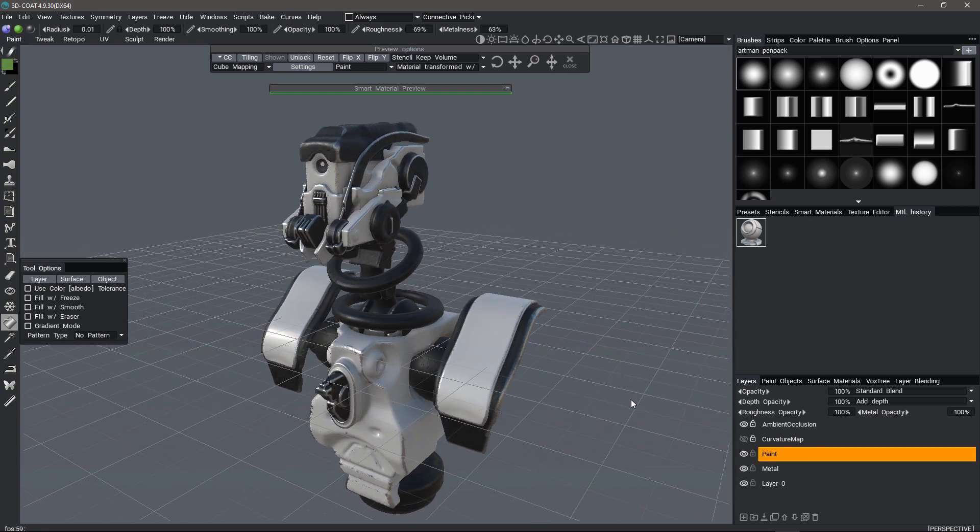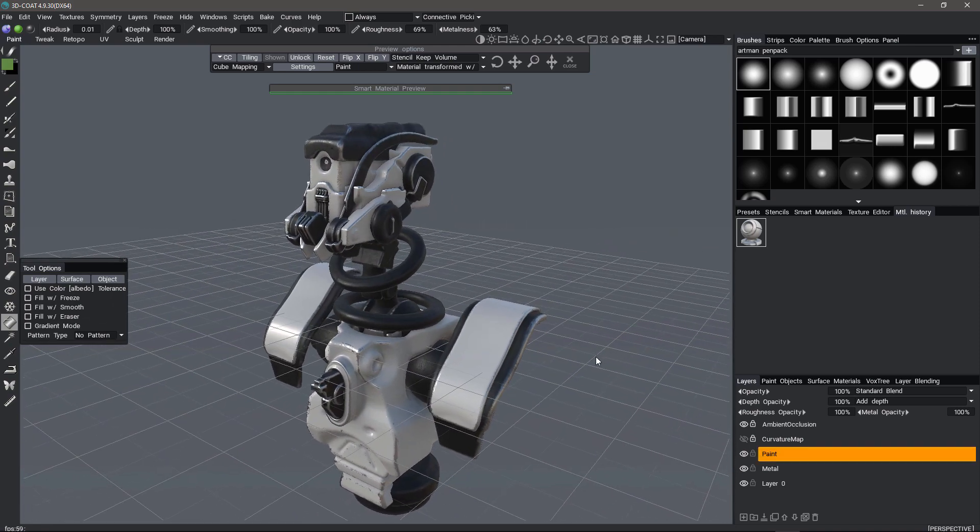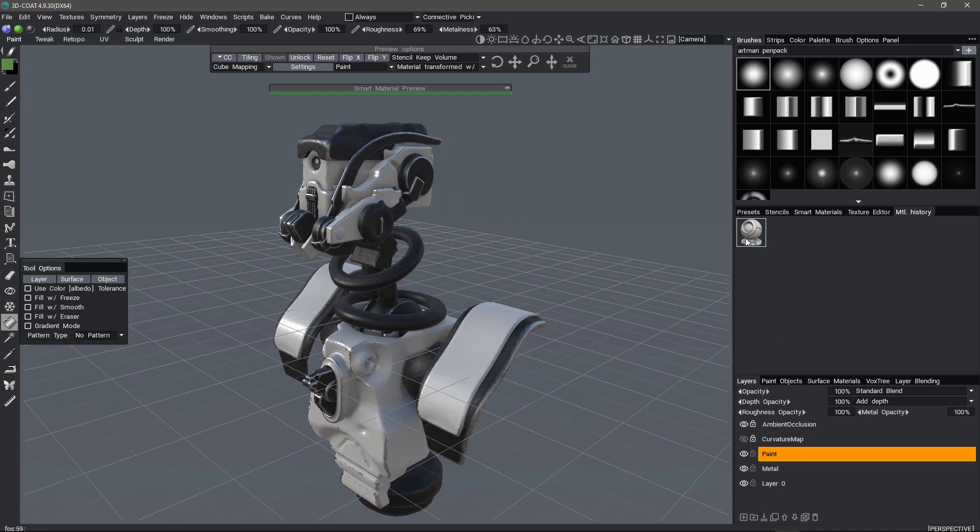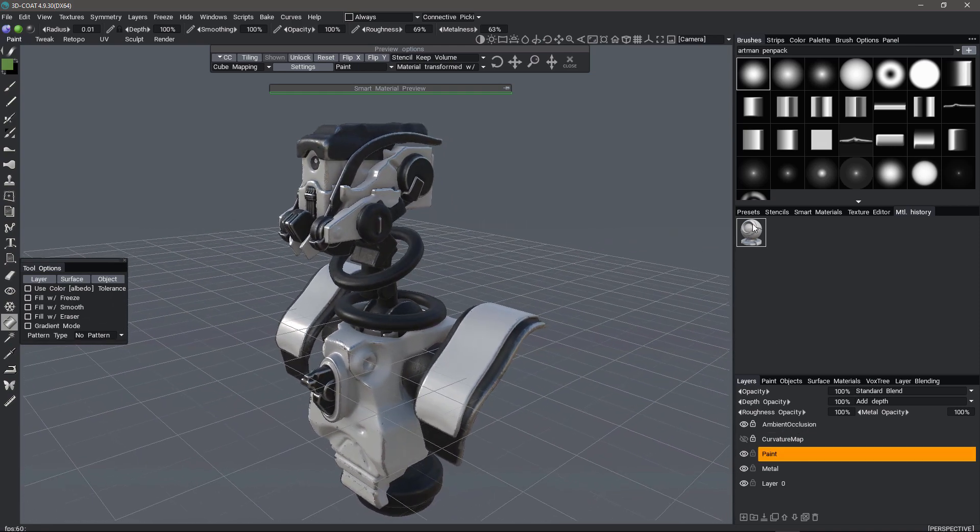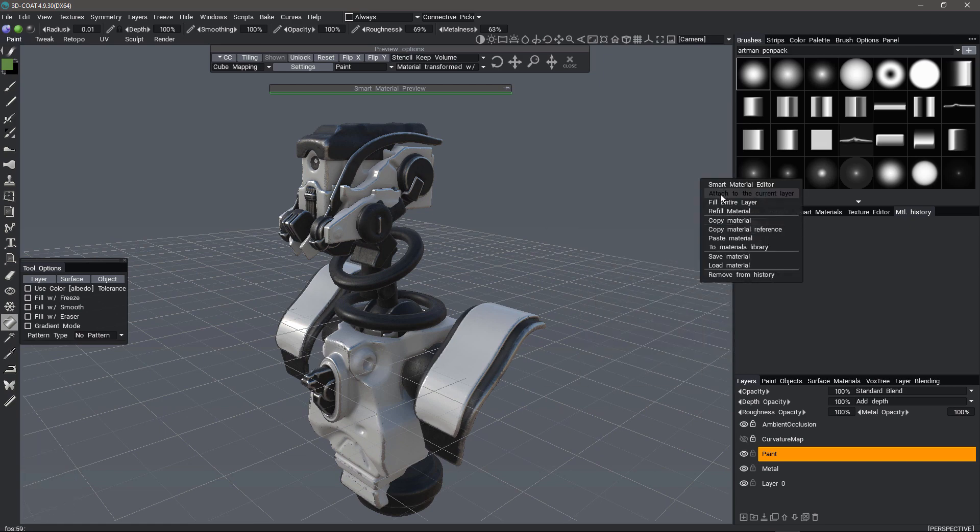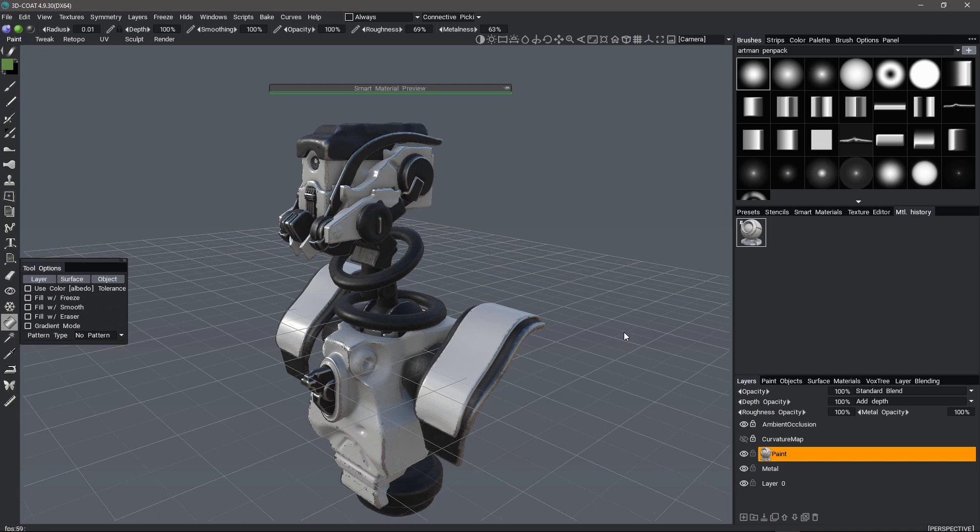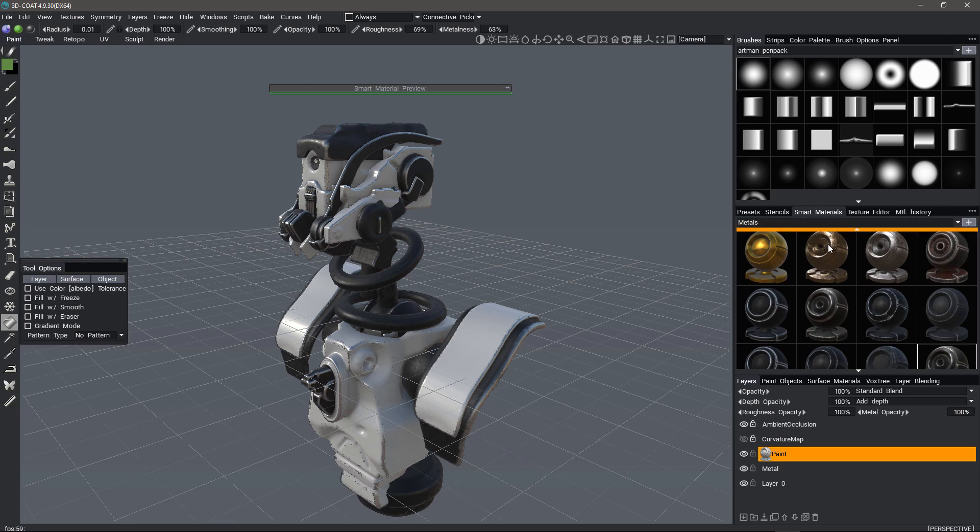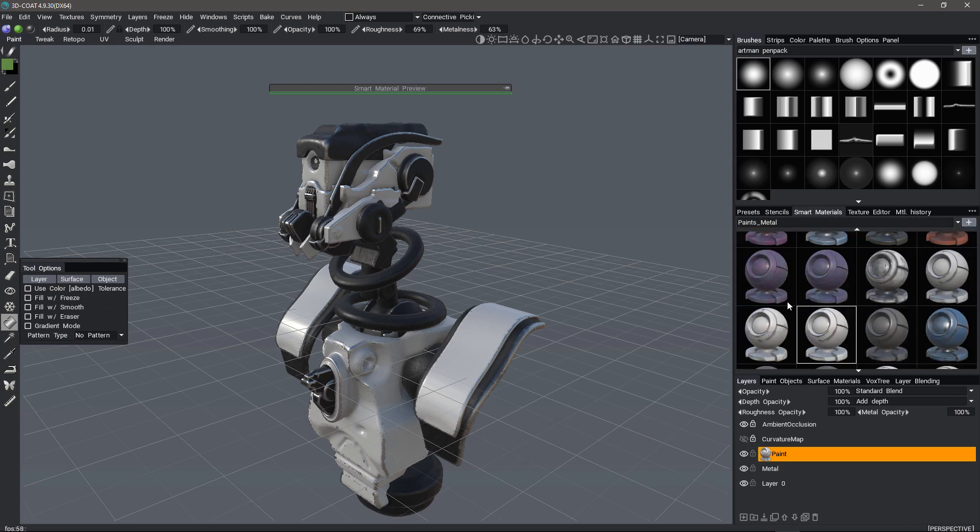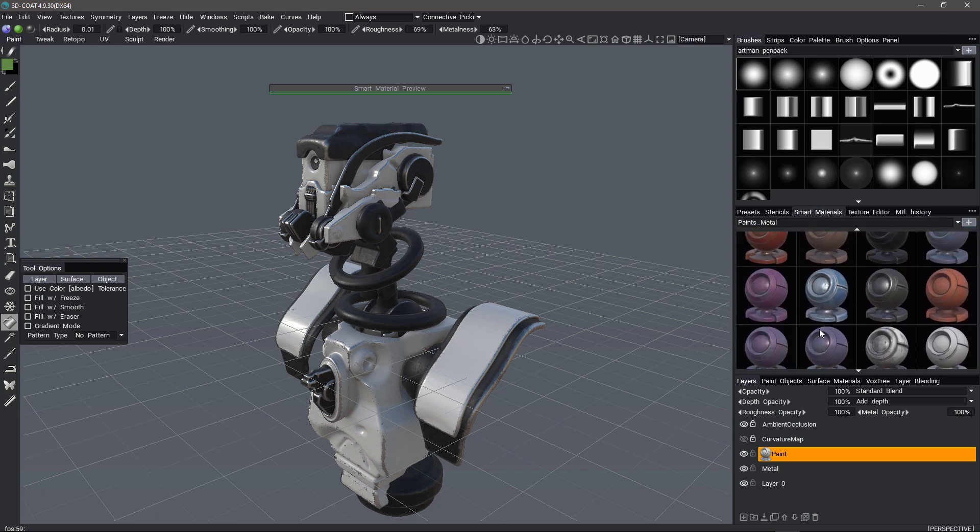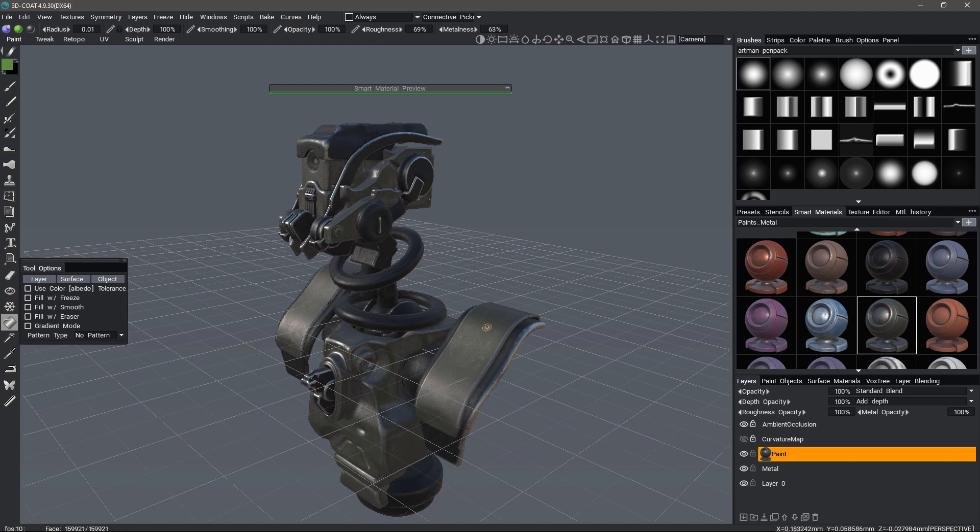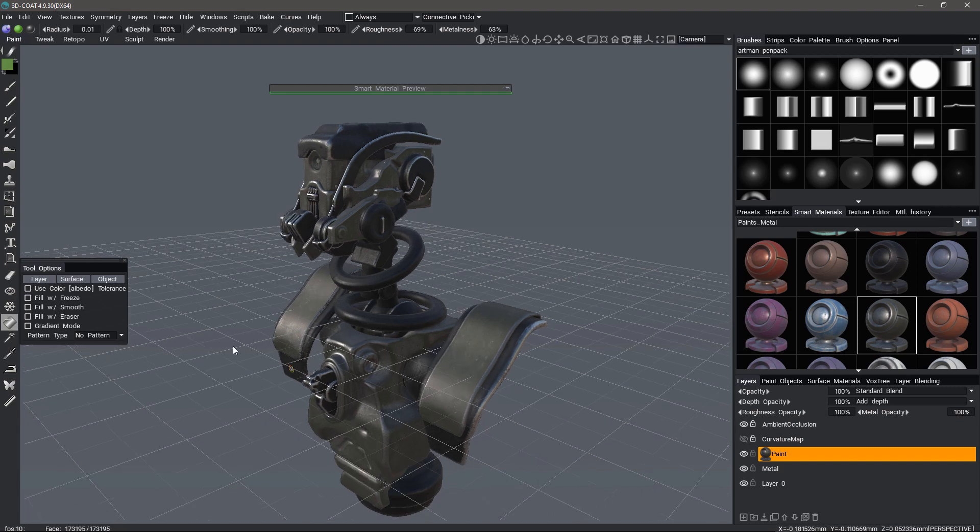Here with paint, what I'm going to do is I'm going to attach this material by right clicking and choosing Attach to current layer. This will give me the flexibility to come back to this even after I've selected other smart materials. So for example, if I go to paints metal and I select a different type of metal, I can click here and it's going to apply this to everything that's already been painted. But everything that's not been painted is going to leave it alone. So this saves me a little bit of time.